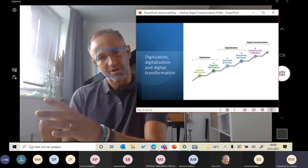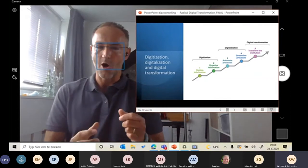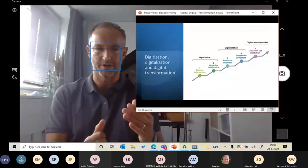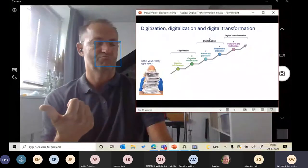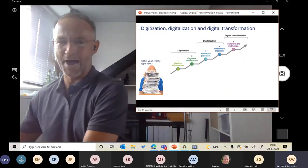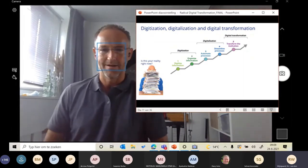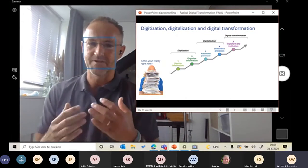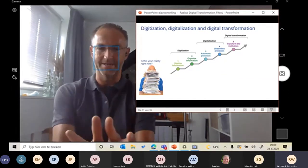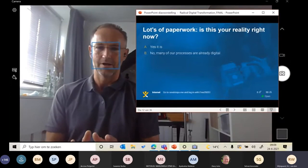We looked at the definition, we looked at applying structure with the Cloverleaf model, and now we can look at the maturity stages of a digital transformation journey. Stage one is more or less how we started in Leiden — how a lot of companies started all over the globe. That starting point was a lot of paperwork; everything is done manually. My question to you: is this your reality right now? Please vote.